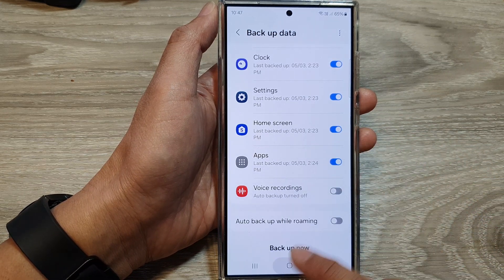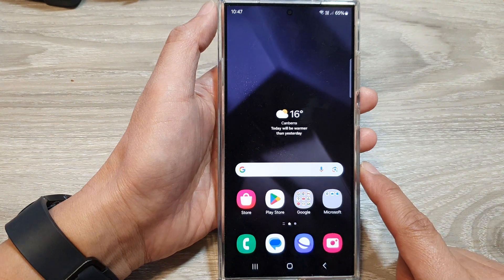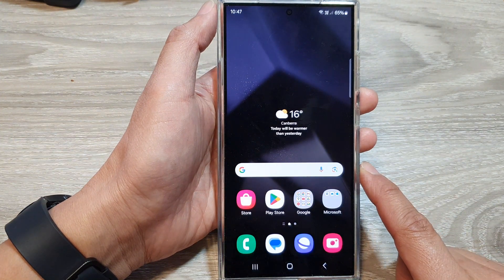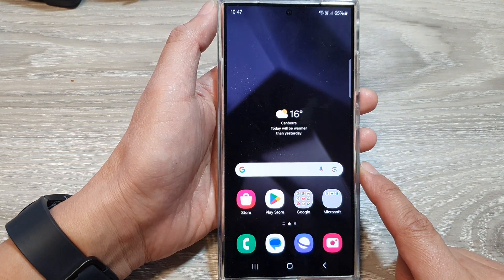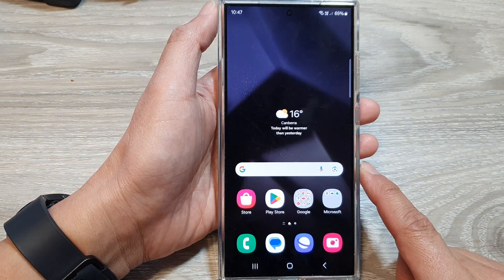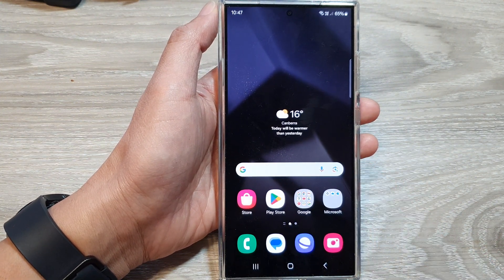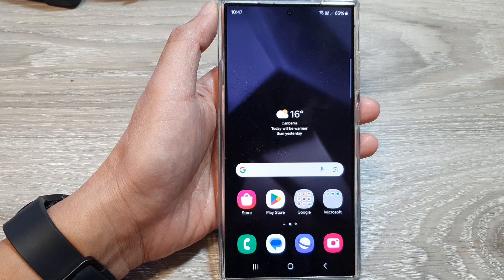Finally, you can tap on the home button to return back to the home screen. Thank you for watching this video. Please like and subscribe to my channel for more videos.